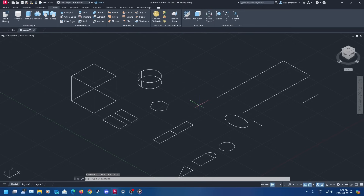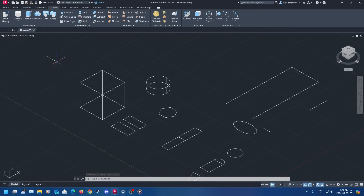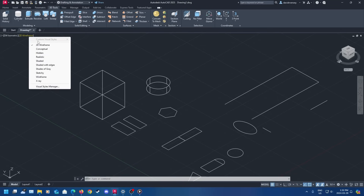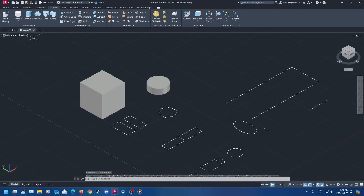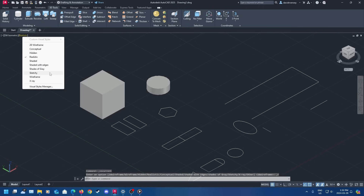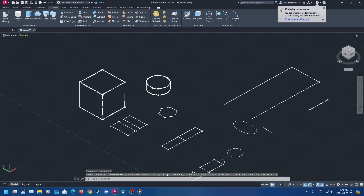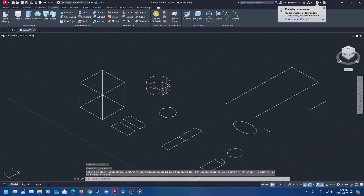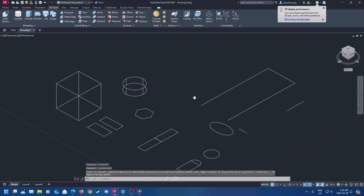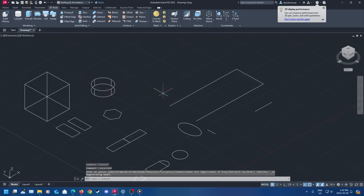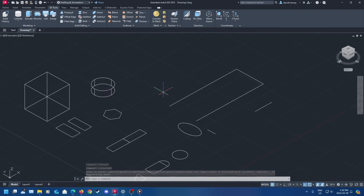If you want to turn your wireframe 3D objects into a more realistic appearance, you can come up here, click 2D Wireframe, and select what you'd like. You can click Realistic, Sketchy to make it look more like a sketch, or other types. I recommend Realistic. I'm going to leave it as 2D Wireframe for now.